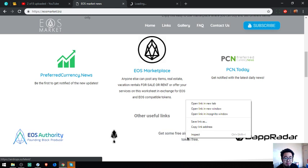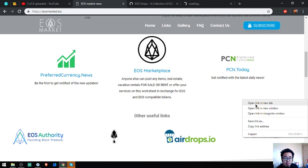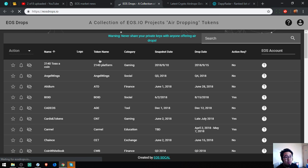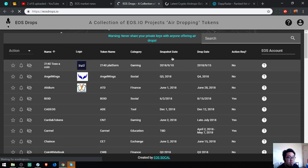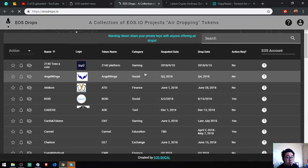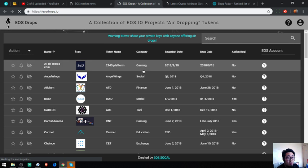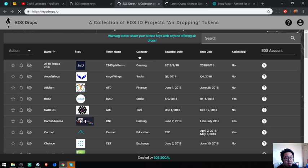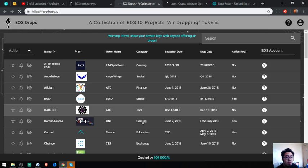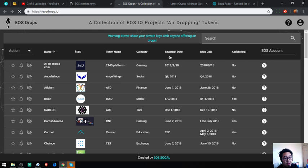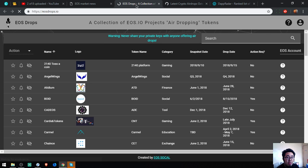Let's proceed. This is a website where you can see the upcoming new EOS airdrops. If you have time you can view them one by one. Also here, the snapshot date and drop date. That is EOSdrops.io.